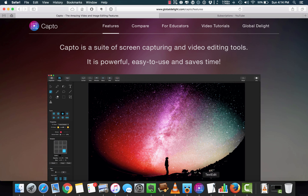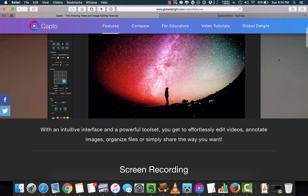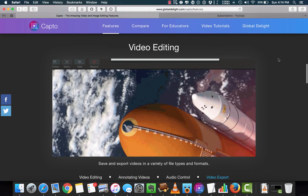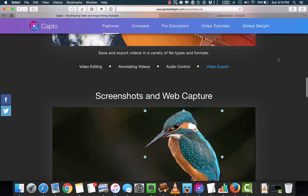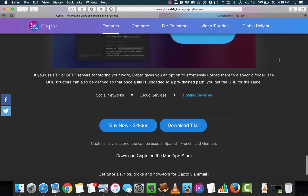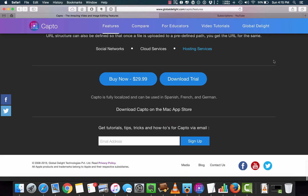What is Capto? Capto is an all-new screen capturing app that captures images and HD videos. You can edit, manage, and share all from a single app — it does it all. You can either download the trial version or buy it for around $30.